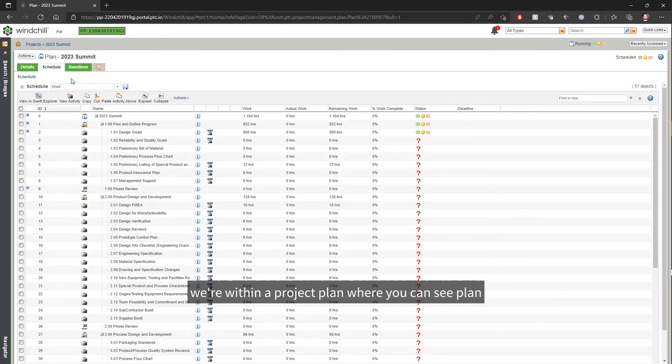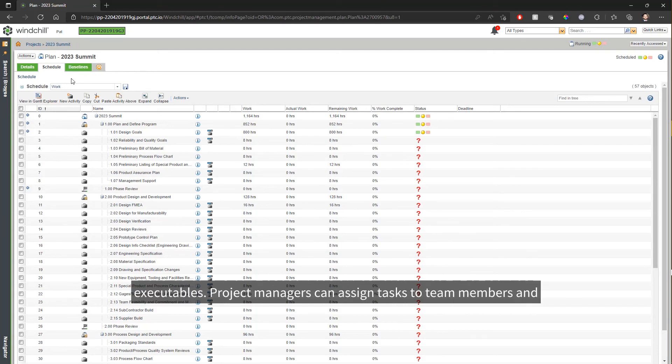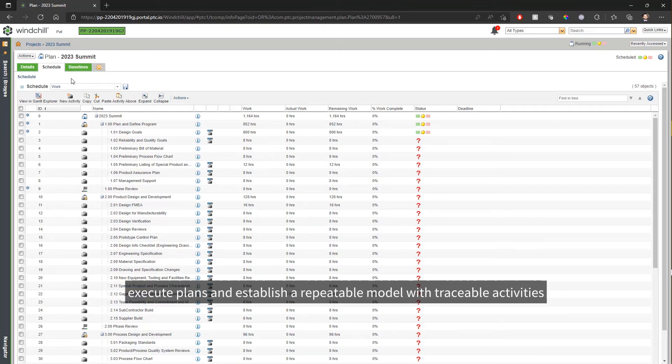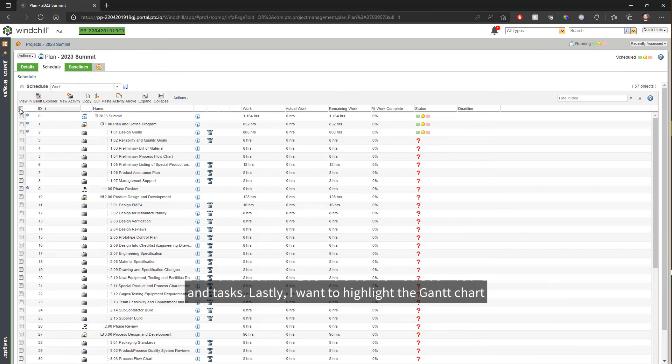Now we're within a project plan where you can see plan executables. Project managers can assign tasks to team members and tie deliverables right to the task. This allows you to execute plans and establish a repeatable model with traceable activities and tasks.